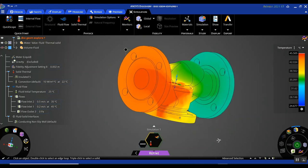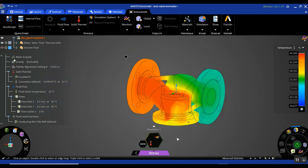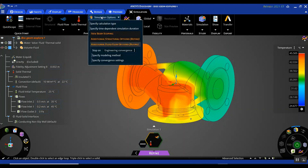All in all, we were able to set up a conjugate heat transfer problem in ANSYS Discovery very easily and successfully, with extra capability available in the refine mode — specifically being able to specify a certain mesh density for regions of interest. Another thing to point out is that in the refine mode, you have additional capability for setting up your flow simulation, such as specifying the modeling method, choosing a different turbulence model, or choosing a different convergence setting.